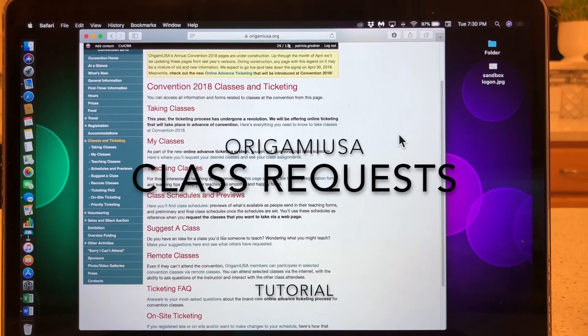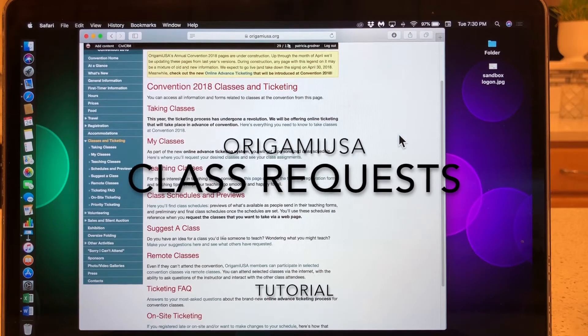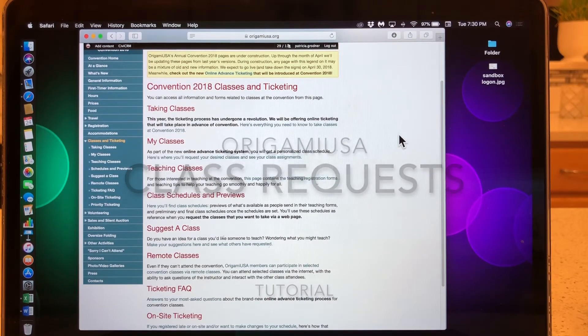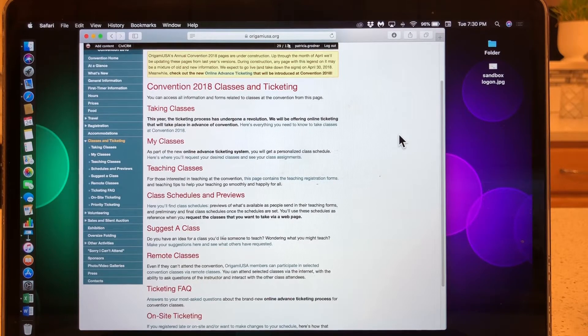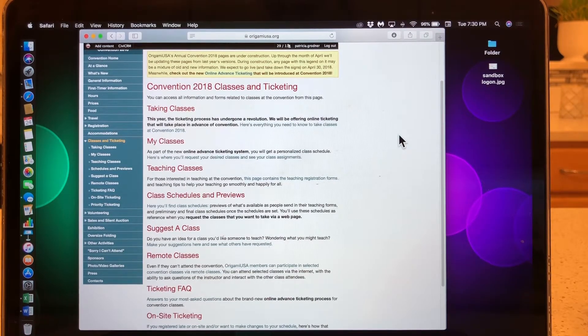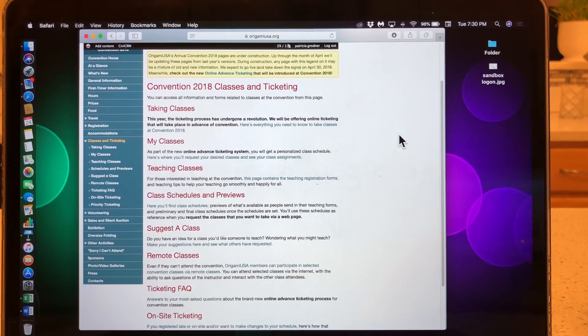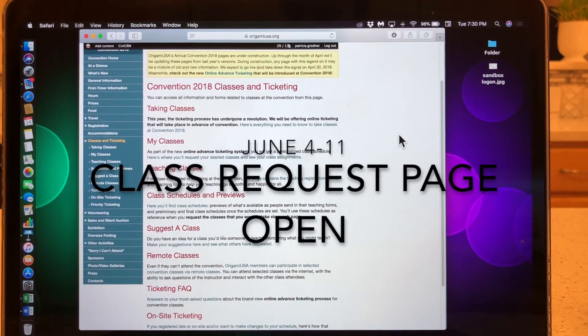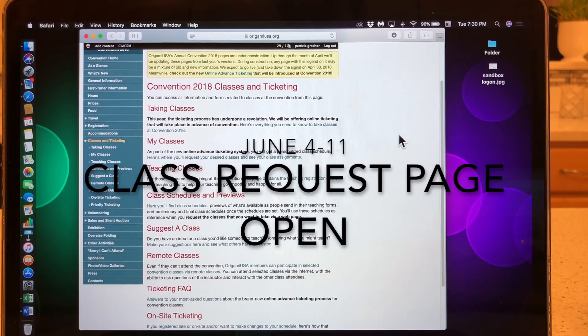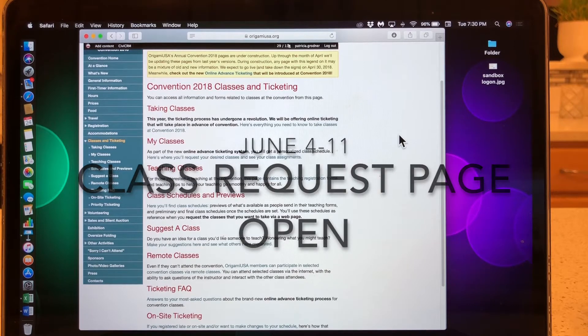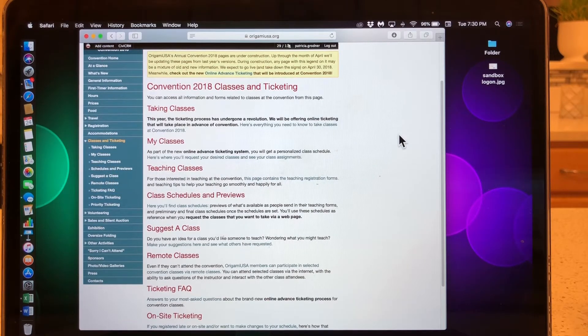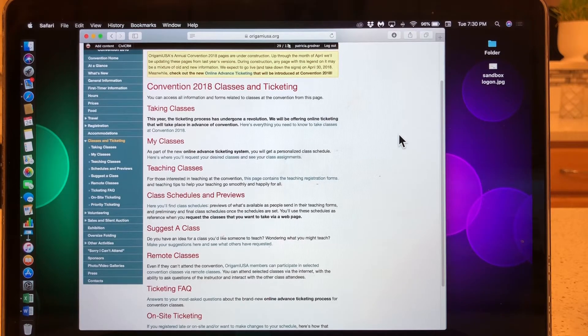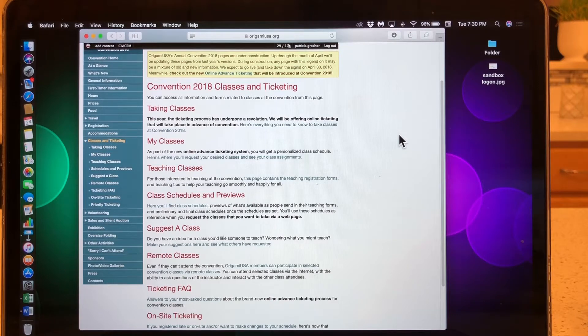Welcome to this short tutorial about how to make class requests for the June 2018 Origami USA convention. Please take the time to read the documentation provided on the convention website. It gives a very comprehensive explanation about how this new ticketing system works. There is also a very useful frequently asked questions section. This video is just a how-to guide, so let's go ahead and get started.